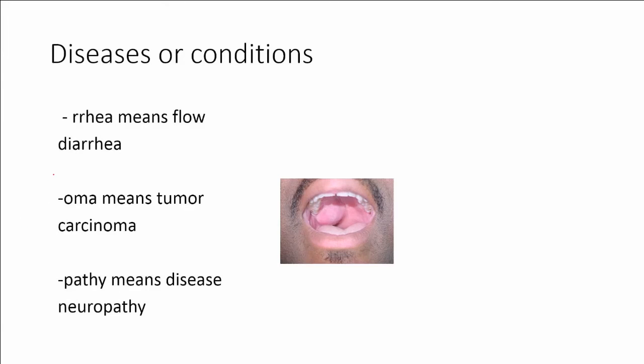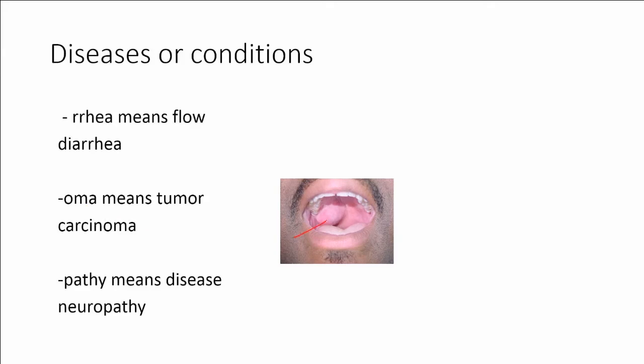Other suffixes that mean diseases or conditions are -rrhea. -rrhea means flow. So we have the word diarrhea. And -rrhea means a flow or discharge. -oma means tumor. So here we have a carcinoma. A carcinoma is a cancerous tumor. And if we look at this man and his mouth they are showing you a tumor right here. An -oma means tumor. And the last one on this list is -pathy which means disease. So a neuropathy means a disease of the nerve.